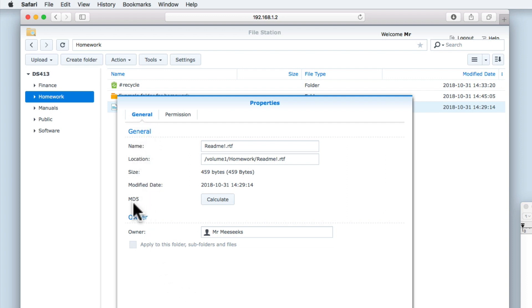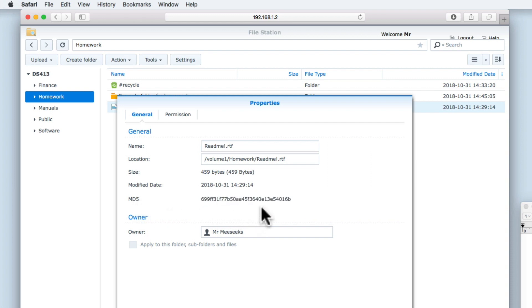Now under the General tab, we need to locate the option MD5. When we select the Calculate button, we are given a long series of numbers and letters, which are often referred to as either a checksum or hash value.